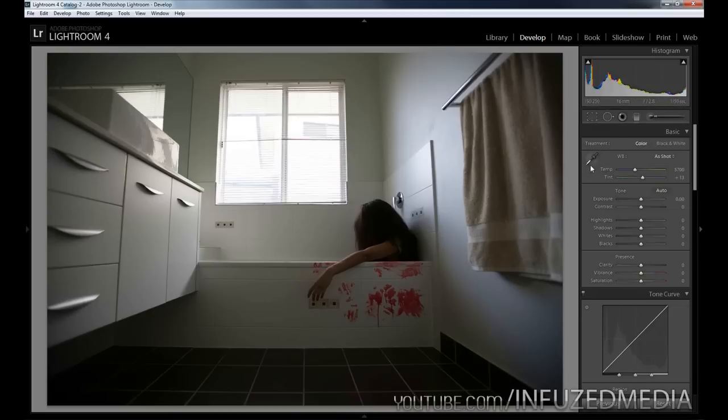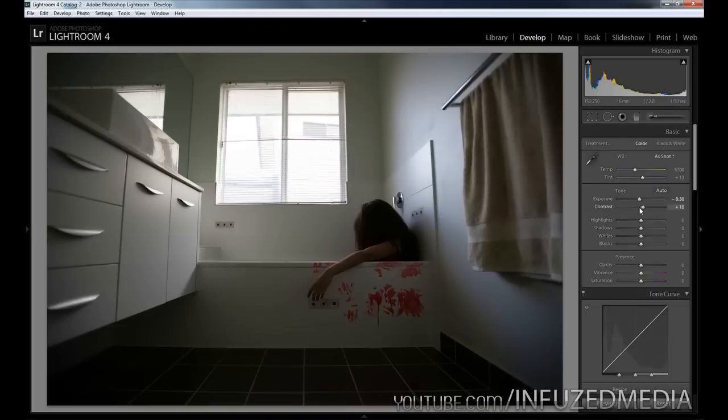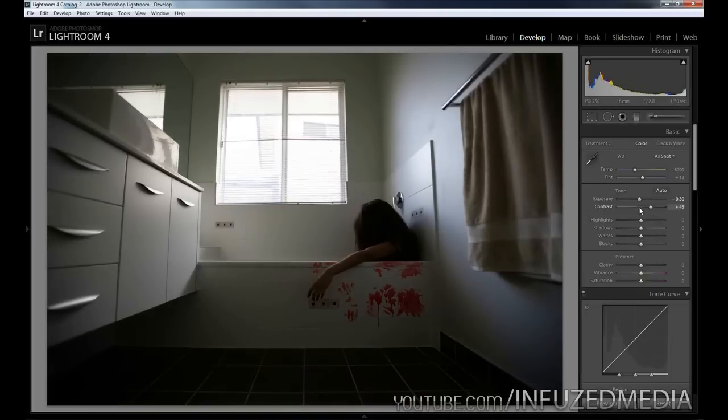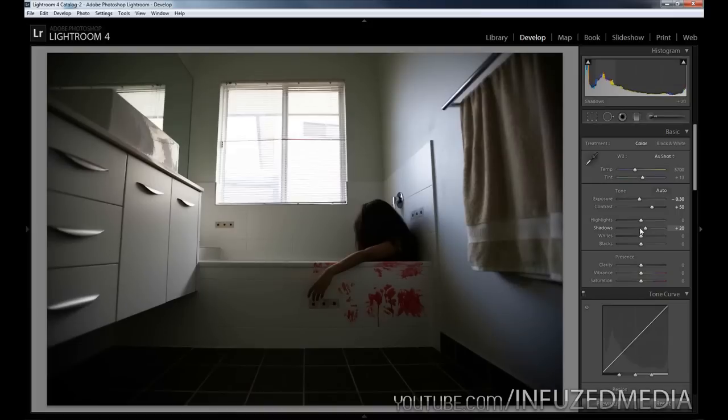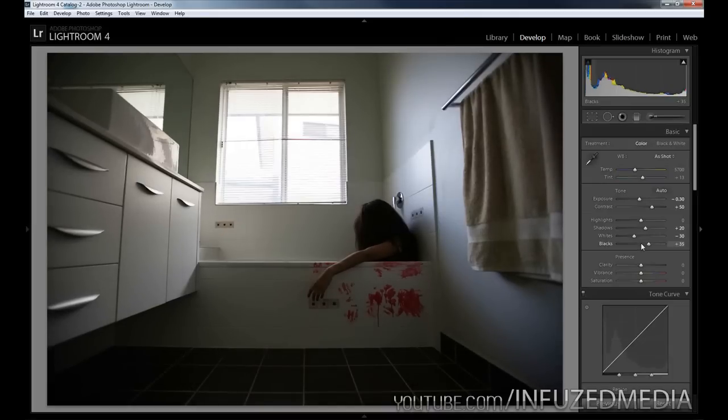To start things off, we're going to drop the exposure down almost half a stop to -0.3 and bring up the contrast to about 50. Next, we'll go down to shadows and bring that up to about 20, bring down the whites to about -30, and then bring up the blacks to about 35 to get some details out of the shadows.